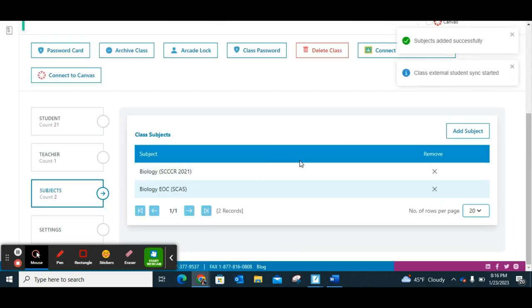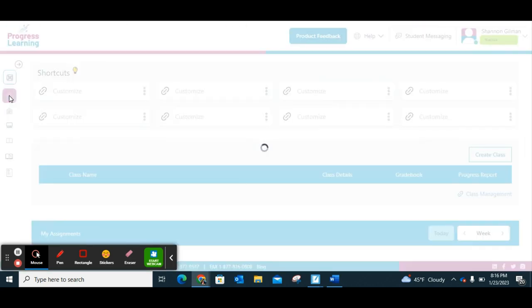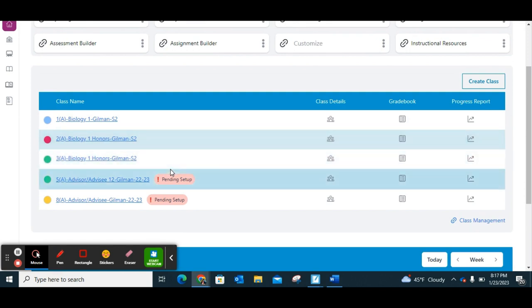You'll now see it has those subjects added, and if I go back to class management — or you can click the home button — that third class no longer has the pending setup next to it. Your class is good to go. That's steps one and two. Once your classes have been set up, you can start building assignments, building assessments, and differentiating with your classrooms.